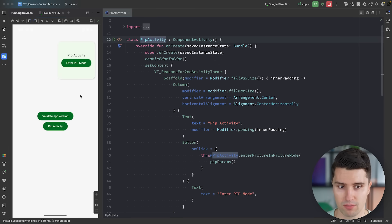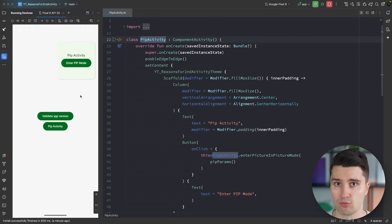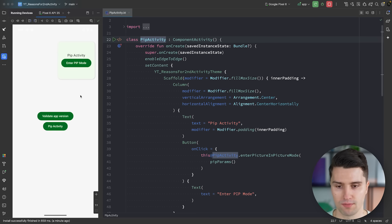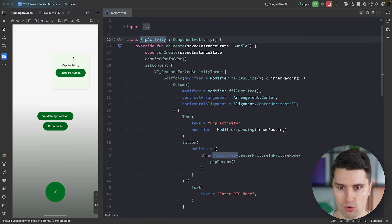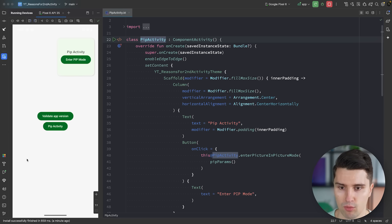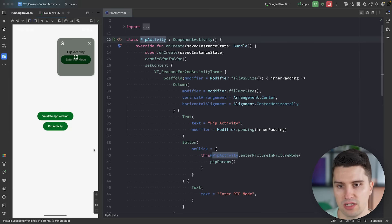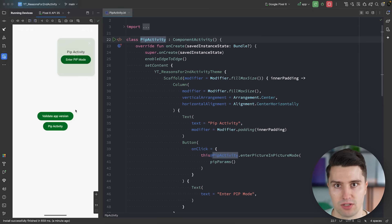So technically it's possible to implement picture-in-picture mode with a single activity, but you may face downsides when showing two parts of your UI at once. For example, if you have a video calling app and want to show the remote person in a PIP window while still being able to configure the call in the main larger activity, this only works by making the PIP activity a separate activity.